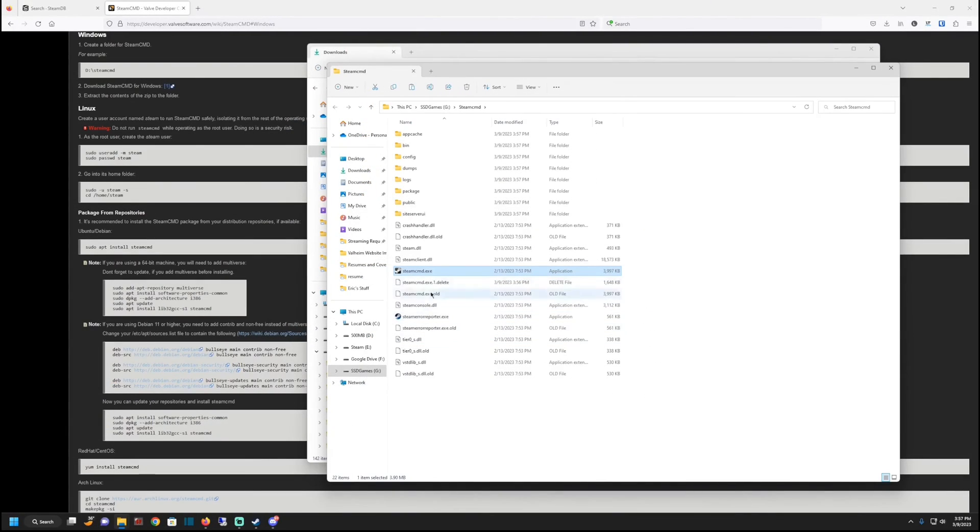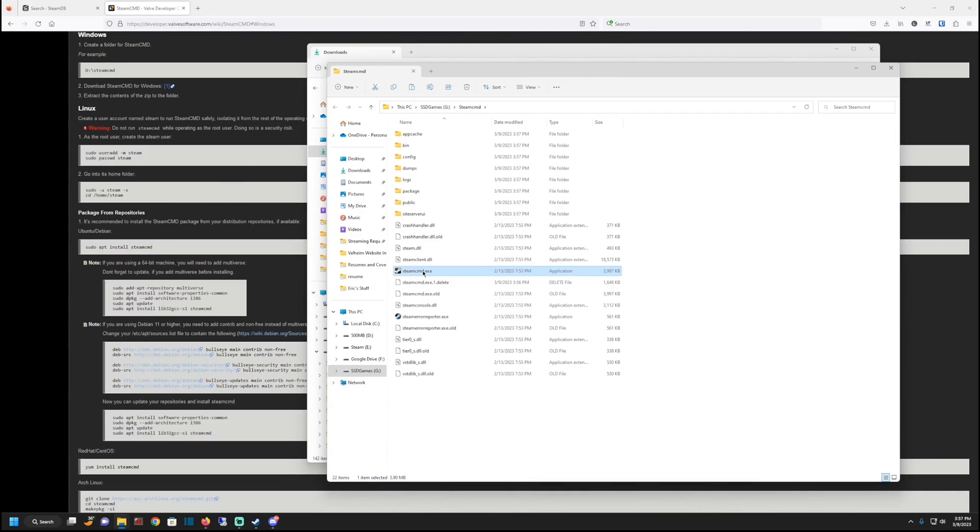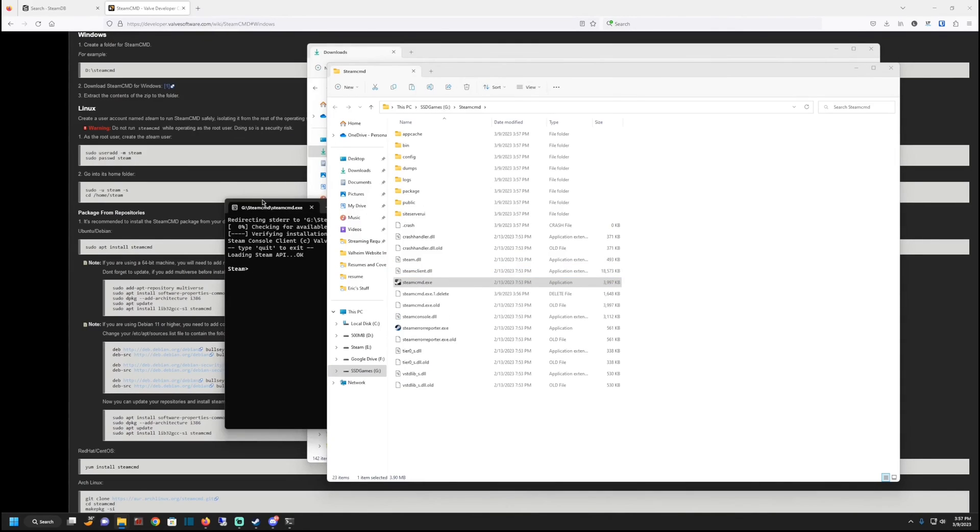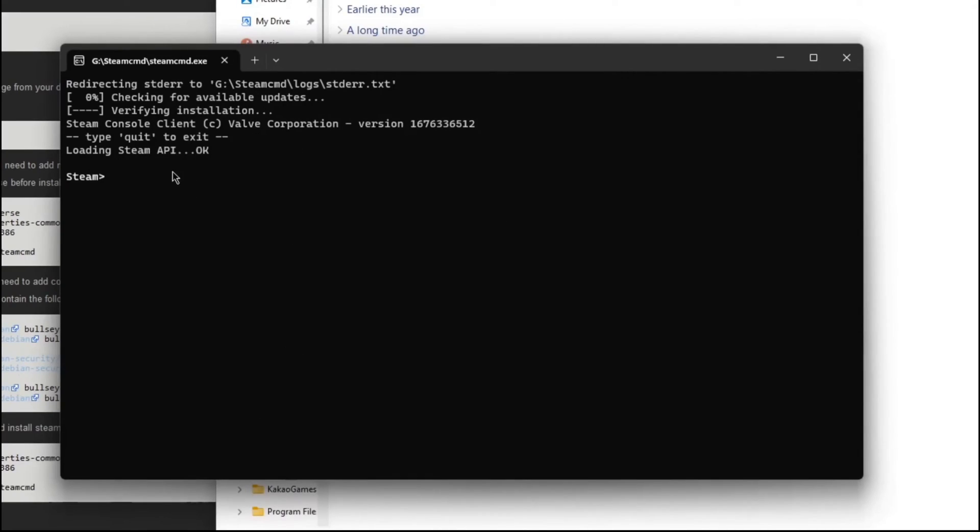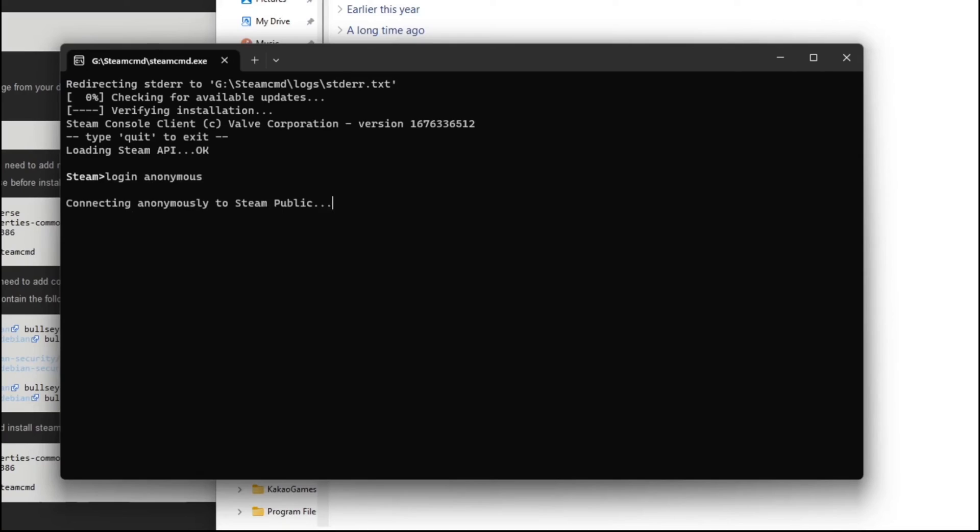And so this is what you want to see when you're here. Now all you have to do is launch it. For most games, you're going to be able to execute what you want by doing the login anonymous. So login, you want to type in login space anonymous, hit enter, it's going to log you in.